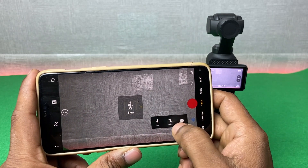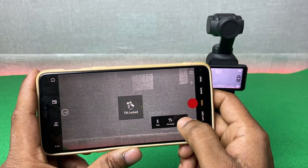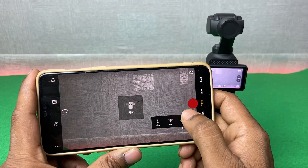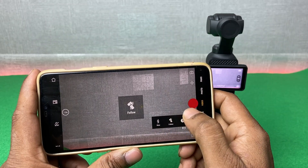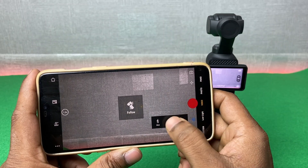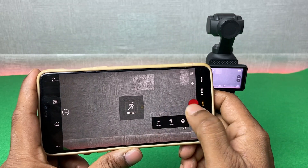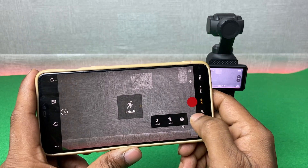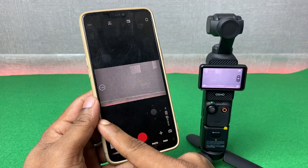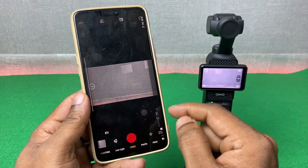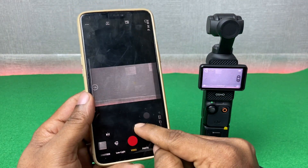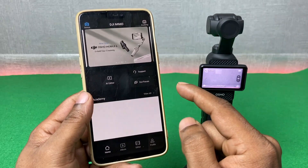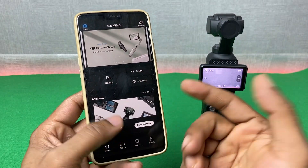You can also change the following mode — such as tilt lock or FPV mode. That's how you set up DJI Osmo Pocket 3 with DJI Mimo apps on Android device.